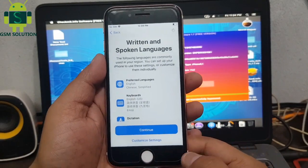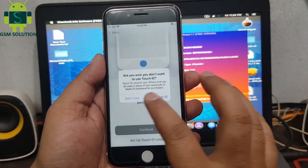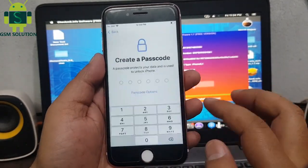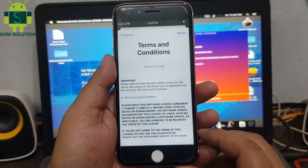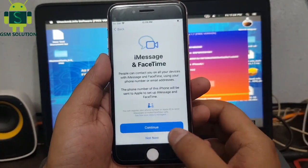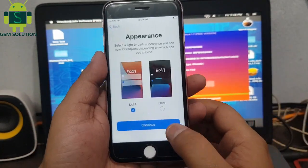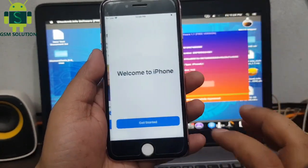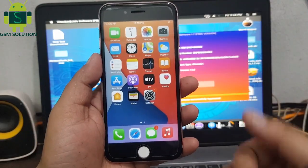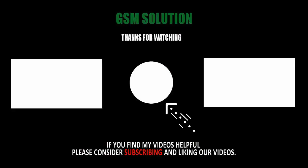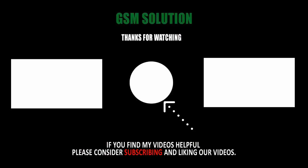iCloud Bypass complete. Now setup device. Apple device iOS 14.5 iCloud Bypass complete. Thanks for watching my video, please support me — like, share, and subscribe to my channel.